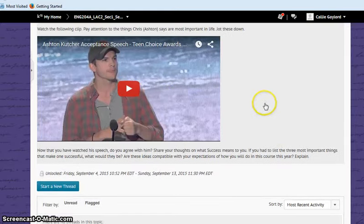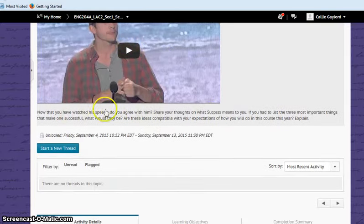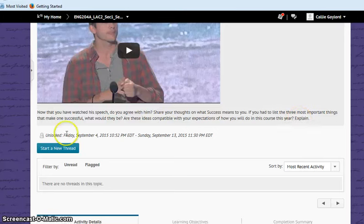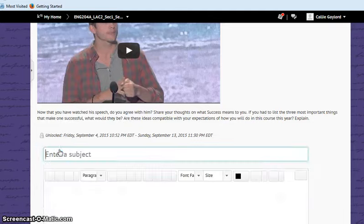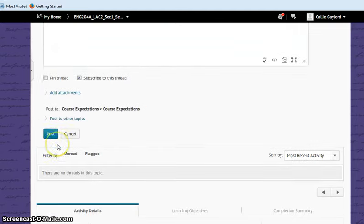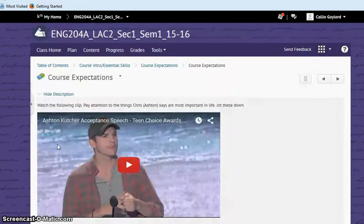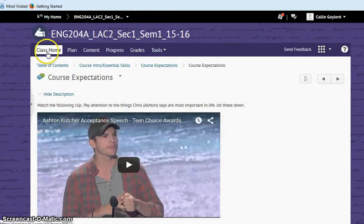And it will open up that assignment for you. And again, the video is there in case you want to re-watch it. Your writing prompt is right here underneath. And then you start a new thread just by clicking Start a New Thread. Bink! There you go. Easy as pie, right?